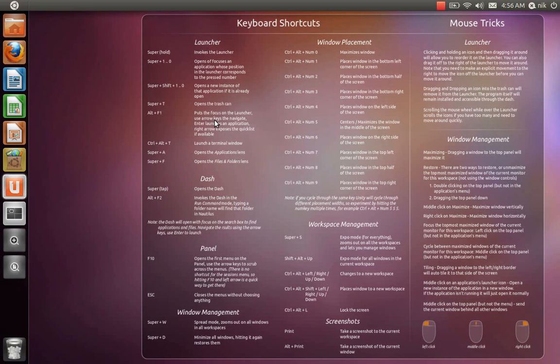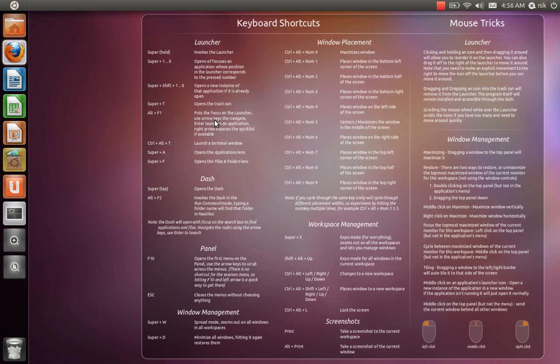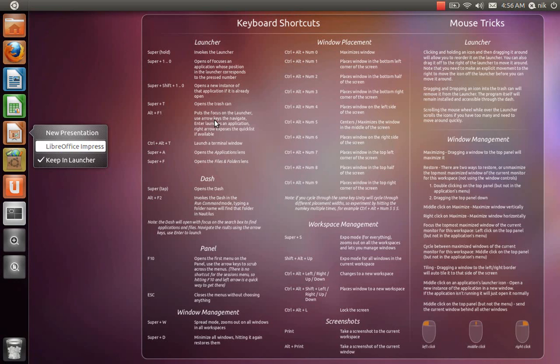Puts focus on the launcher. Use arrow keys to navigate. Okay. So alt plus F1 makes you, I guess, brings the focus to the launcher, like it says, and use your arrow keys to navigate. So that's pretty cool.